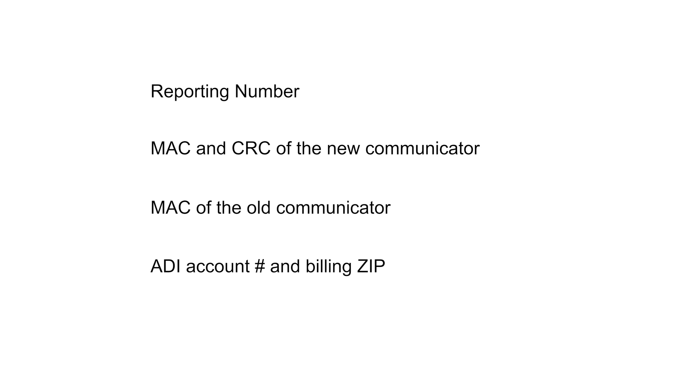Before we start, there are a few things that you'll need. The reporting number, which is provided by your central station. The MAC and CRC of the new communicator, which can be located on the communicator's box or on a sticker on the communicator.